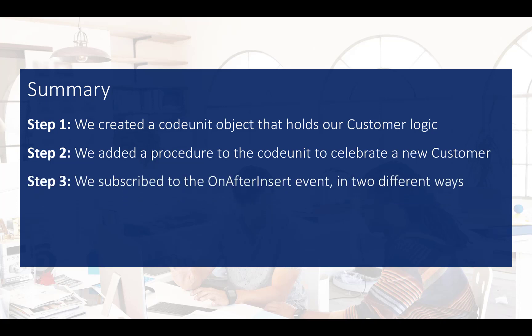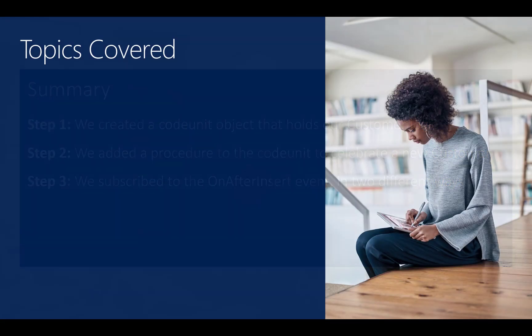And finally, we subscribed to the on after insert event of the customer table, and we added a call to our new procedure. We did this in two different ways, and it is up to you to decide when to use each method.